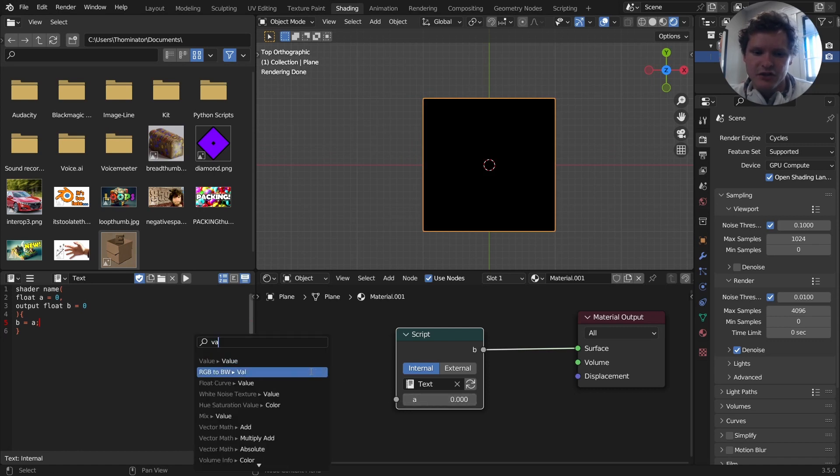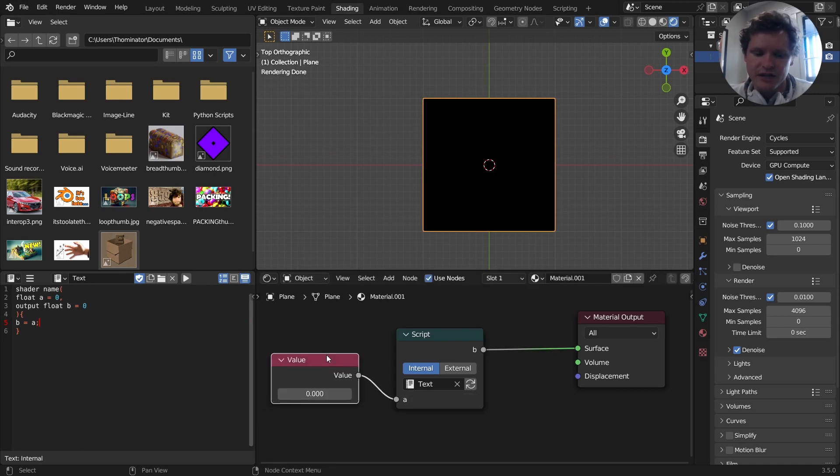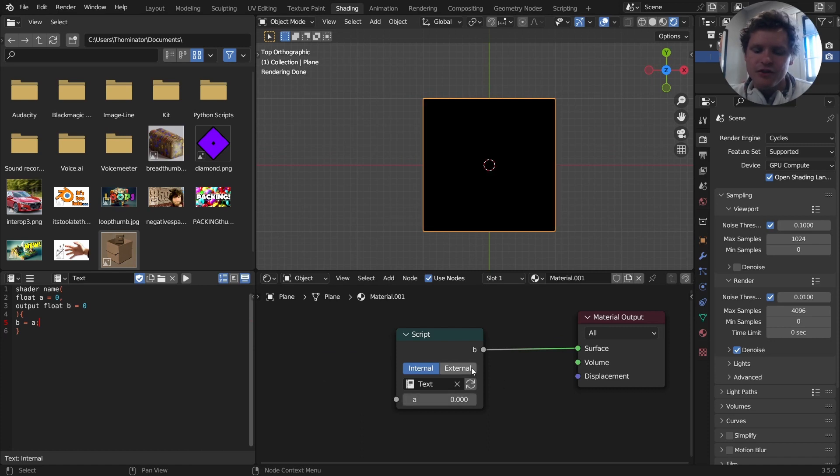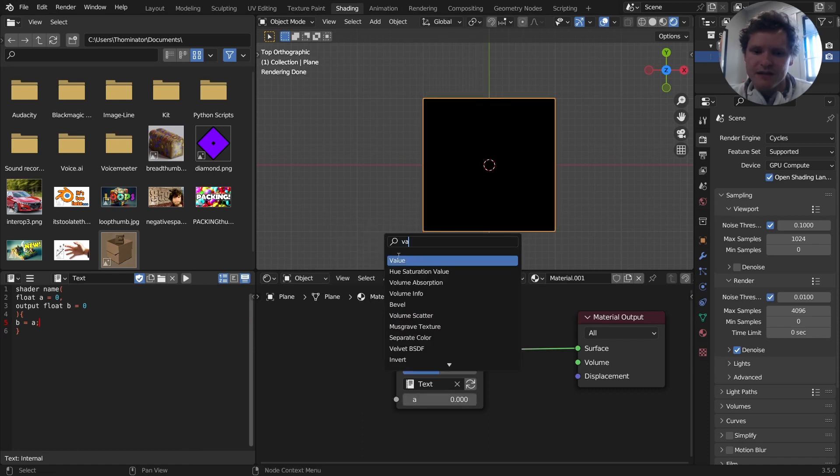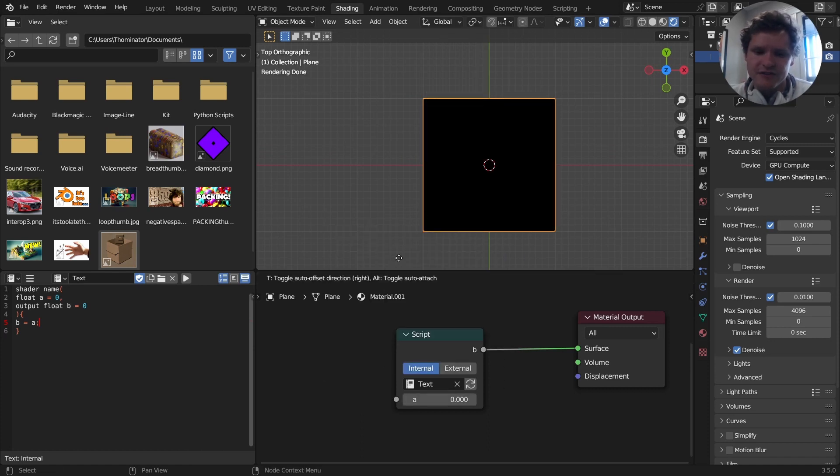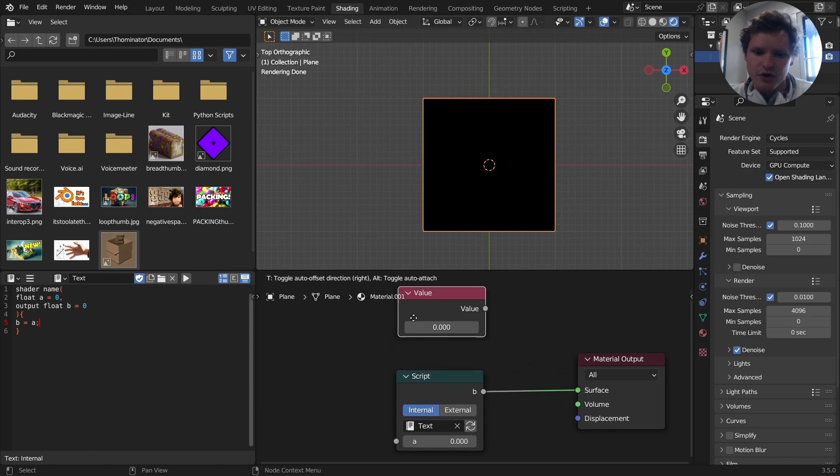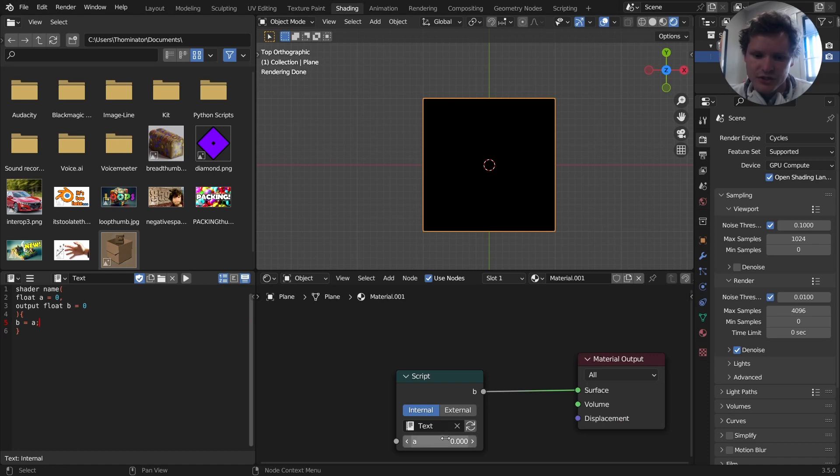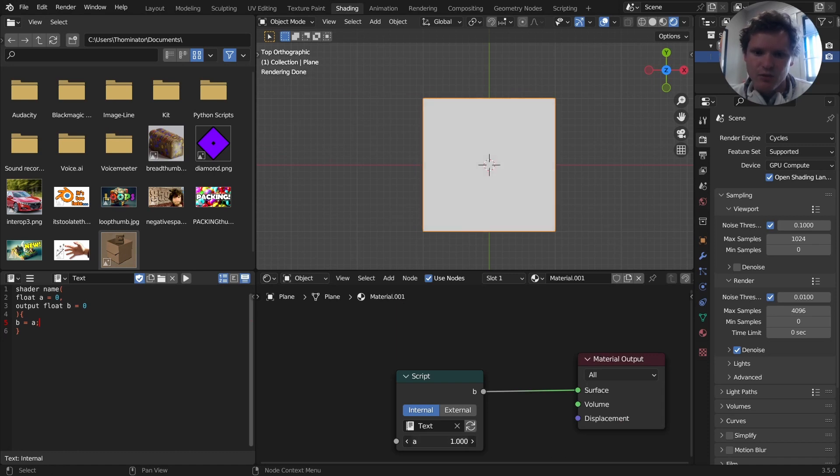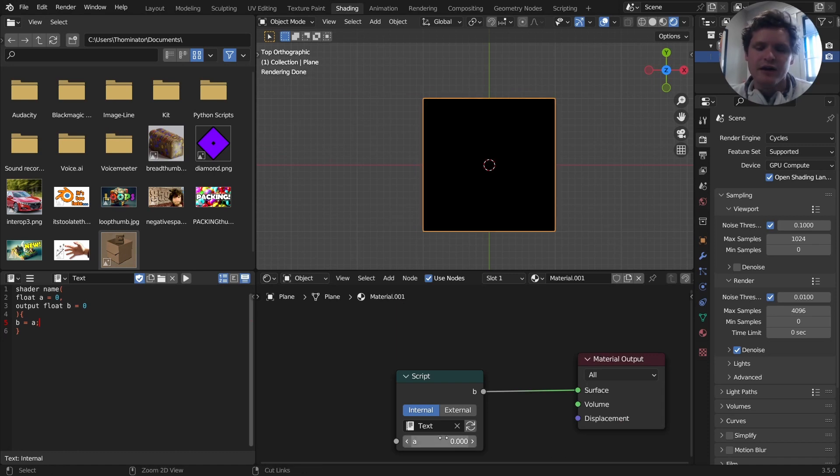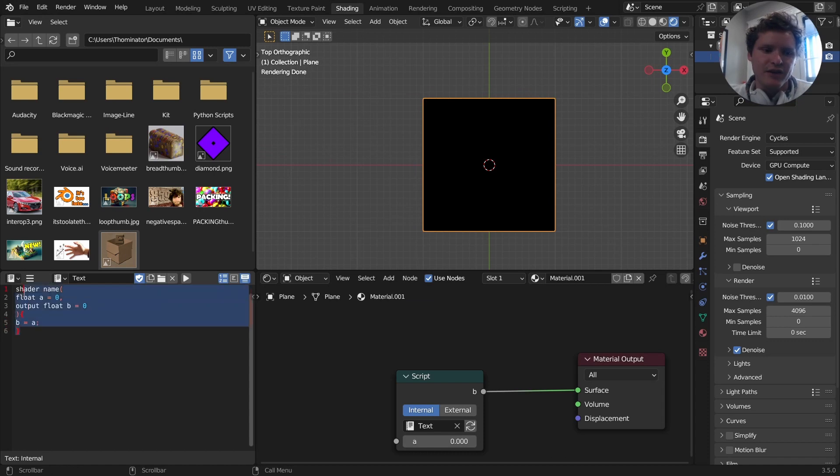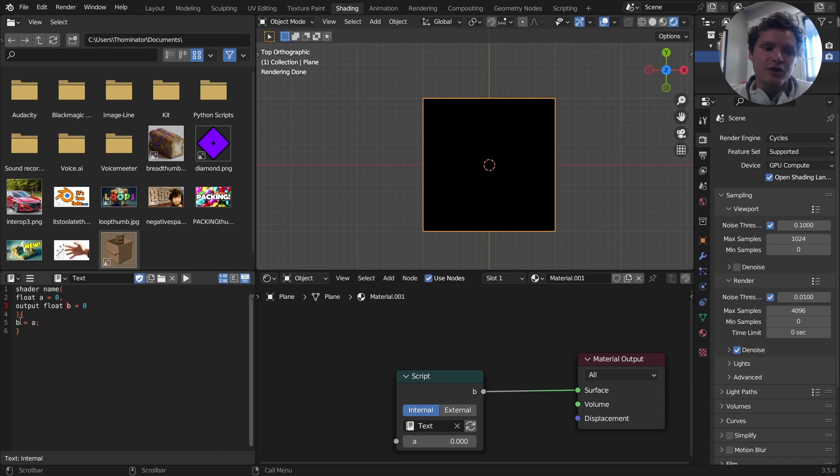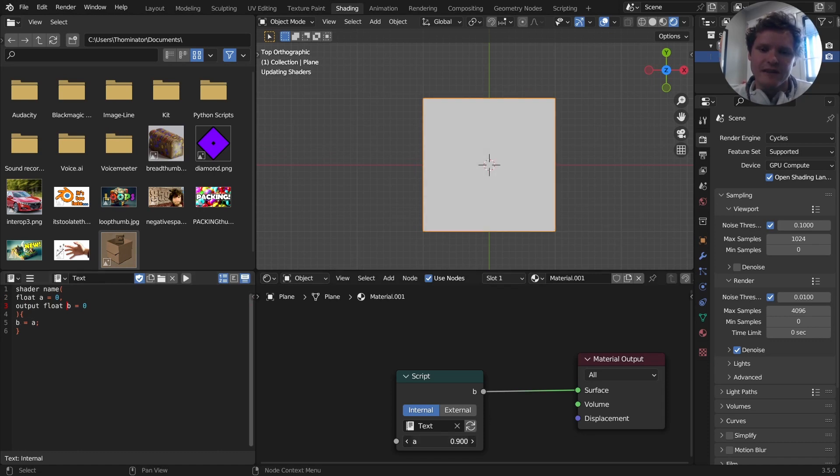In fact, because this is a node, we can literally connect a value node and control it this way. Now, if you think about it, what we've essentially made is a very fancy, with code, value node, right? You input something, and it outputs that value, which is exactly what we've done here. So that is your first piece of code. Again, we have a shader. It's called name. It could have been called anything. For its initializing parameters, I said make a float. That's a number called A. That's initially 0. And also make an output. That's a number called B. That's initially equal to 0. But in the code, we're assigning A to B. So we get this.